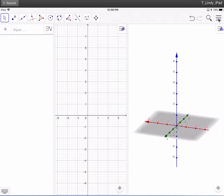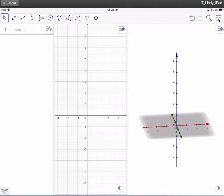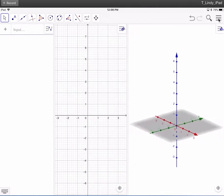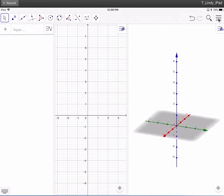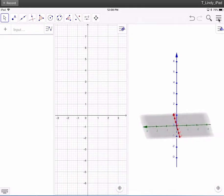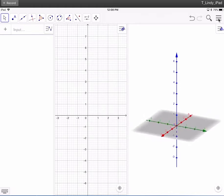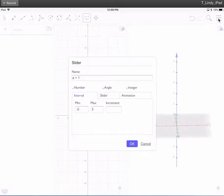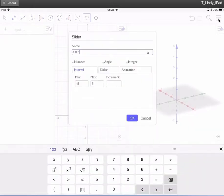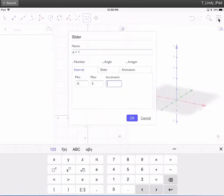When we enter our equation, we want to have some variables in use for the part that we see. We're going to put three different sliders up: A for the left value of x for the function, B for the right value of x for the function, and alpha for the angle of rotation. Start with the slider tool, and we're going to make A going from negative 5 to 5, moving by 0.1.